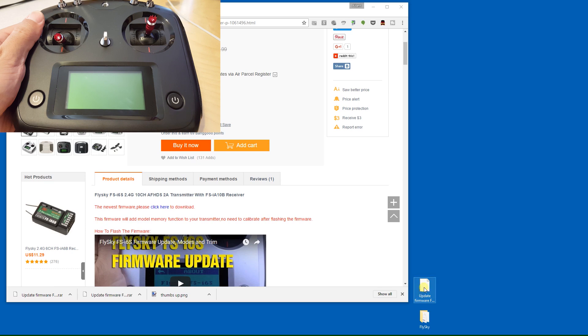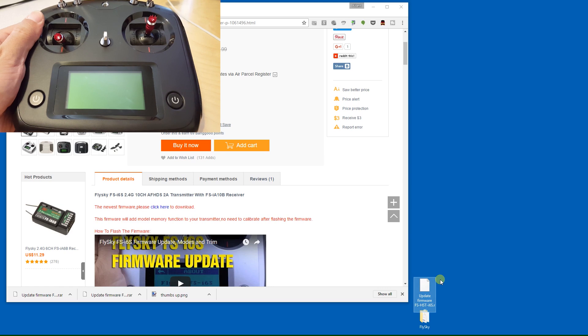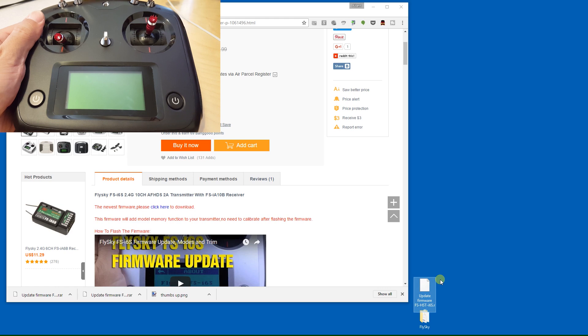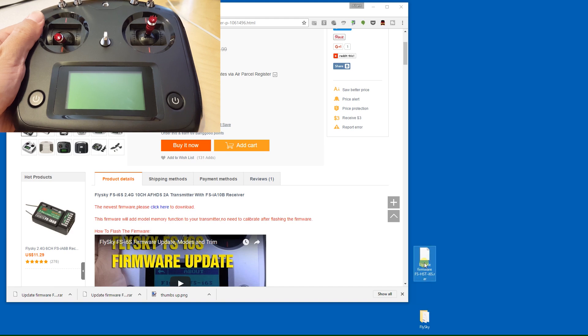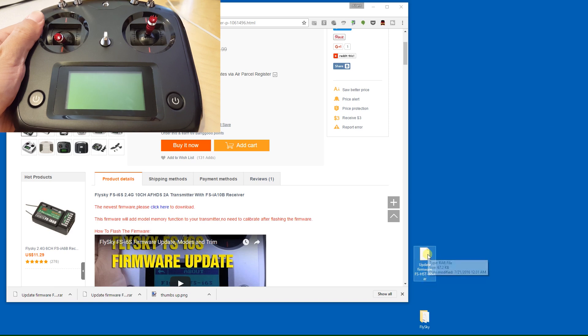When you click there and download, you'll get this file on your computer where you normally put your downloads. It'll be called updatefirmwarefs-hst-i6s.rar, and you'll need a program like 7-zip or WinRAR to decompress it.